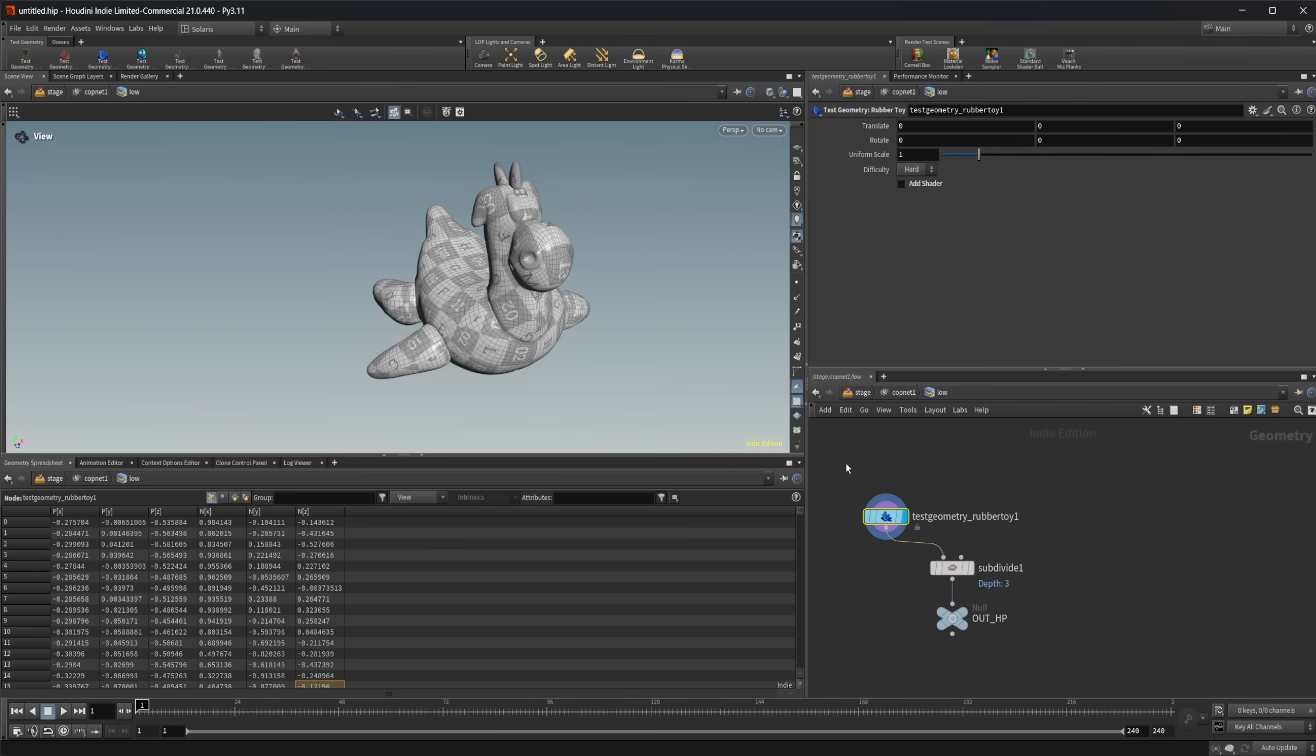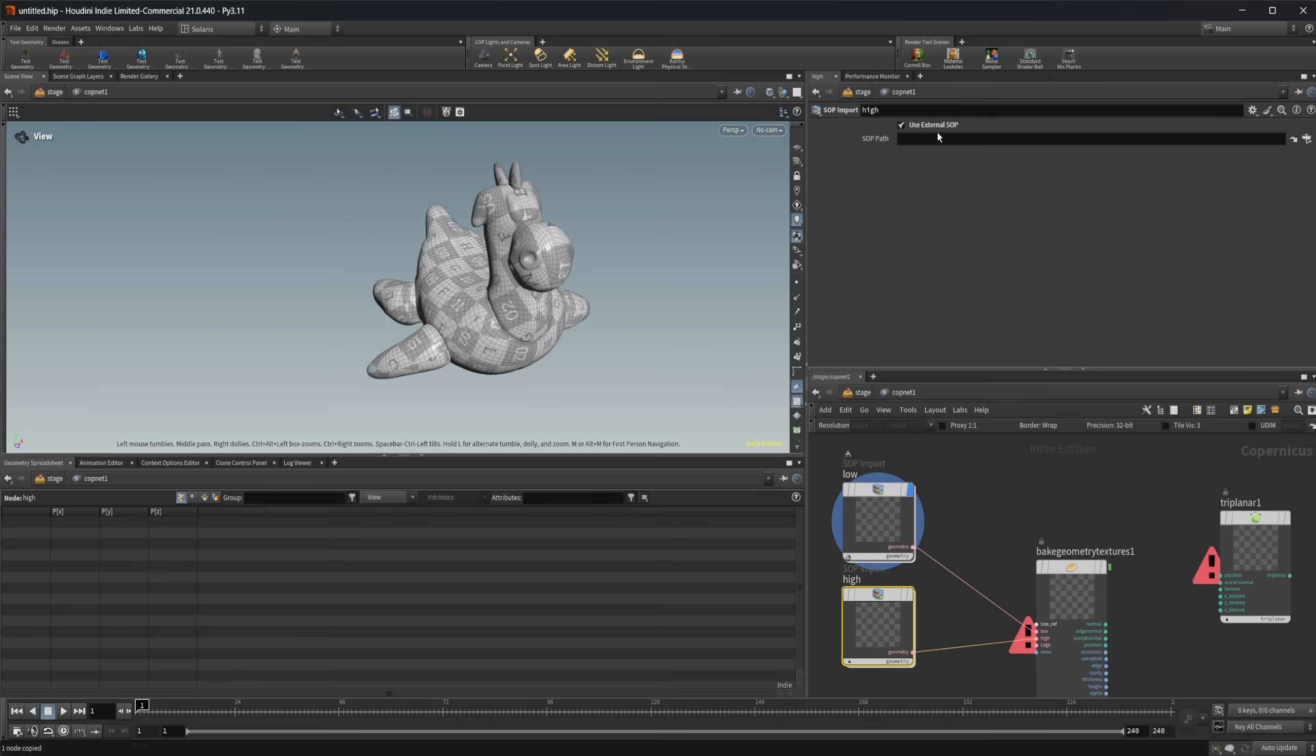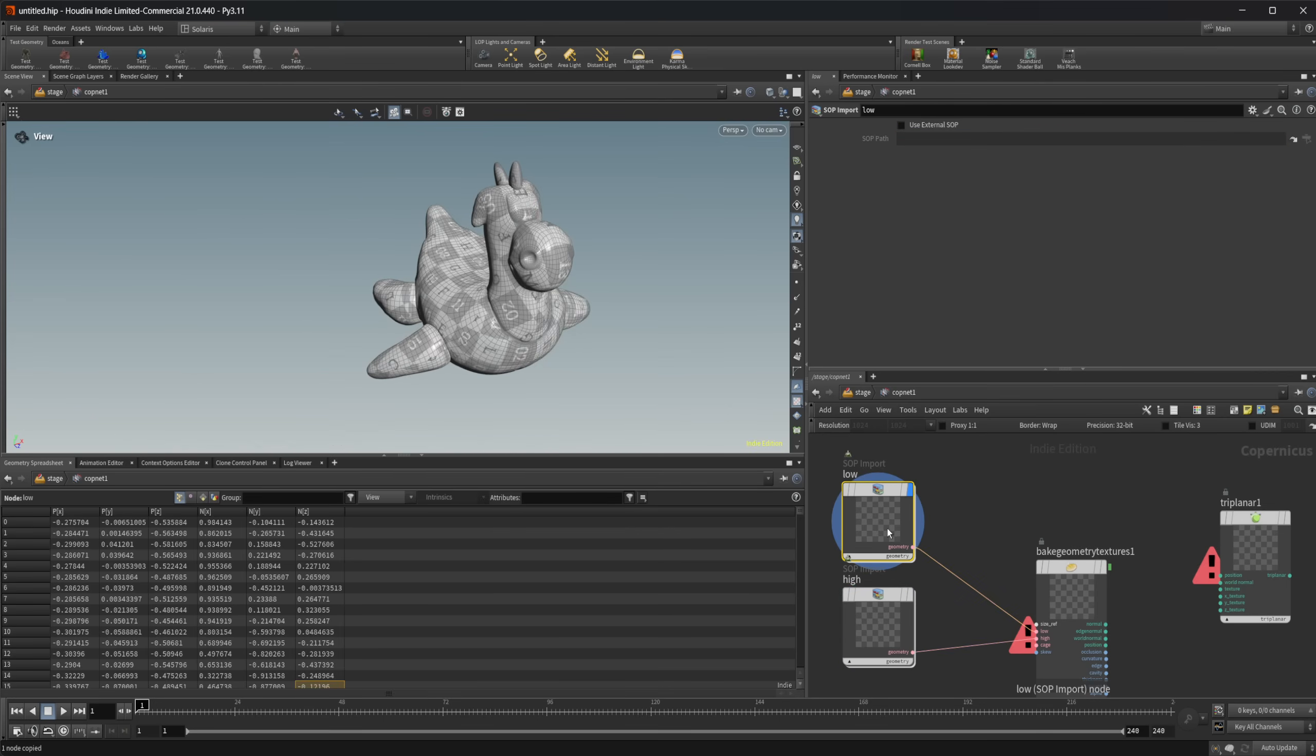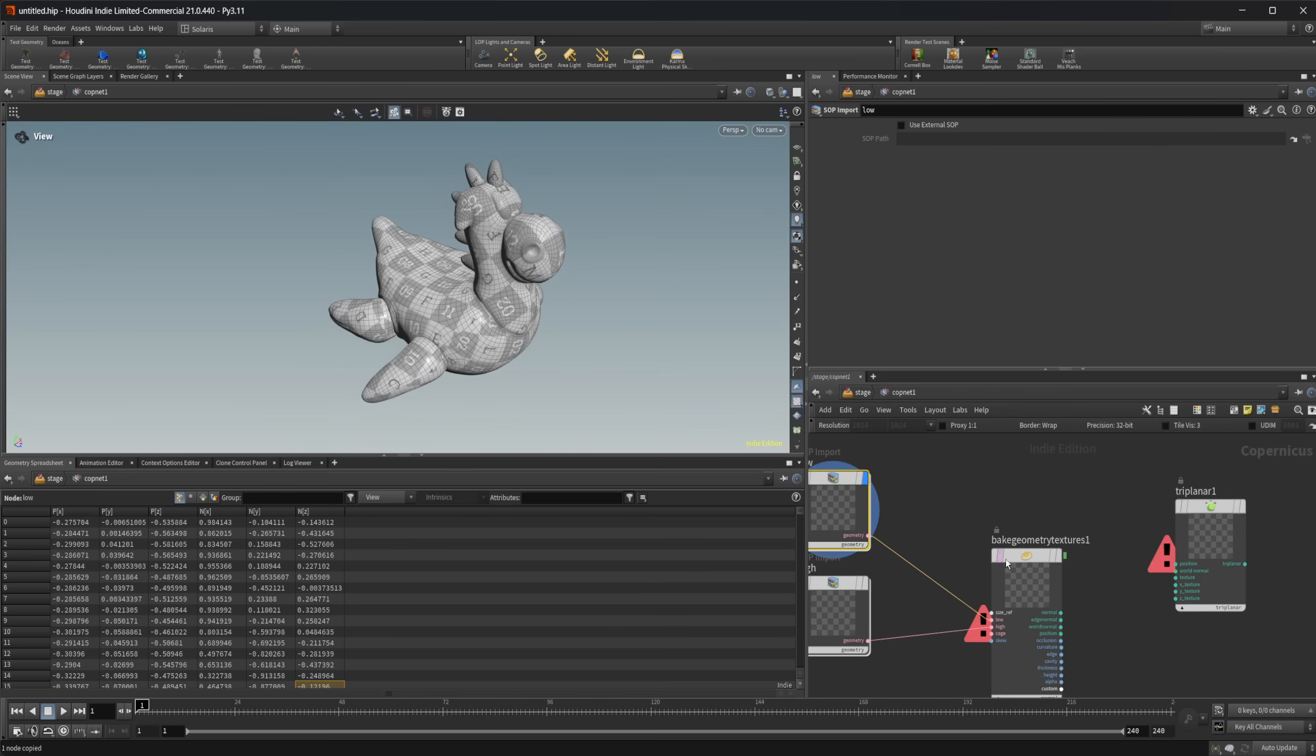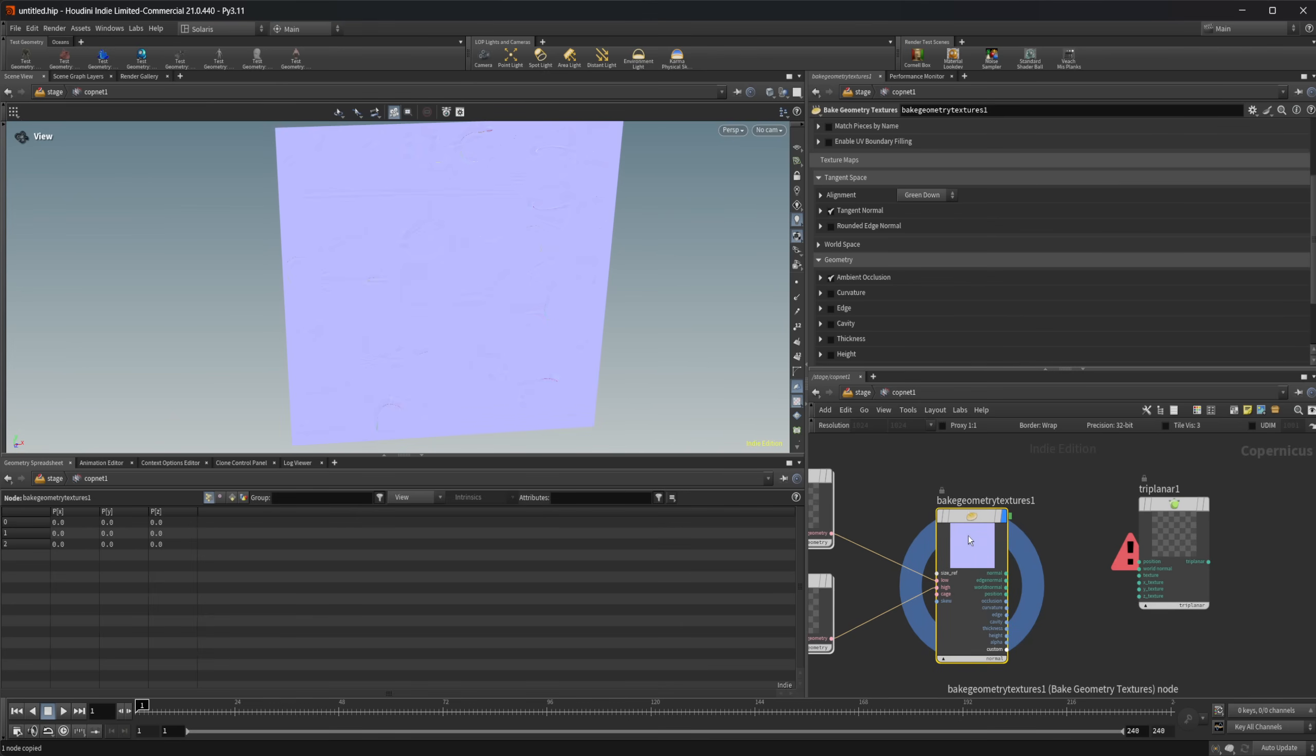Drop down a null and we'll call this out high poly. I'm going to set our display flag on this rubber toy, and then copy this null so that I can paste that path into the SOP path for our high poly. You can see we get our high poly there, and because our display flag is set on the low poly, we're going to have that in here.